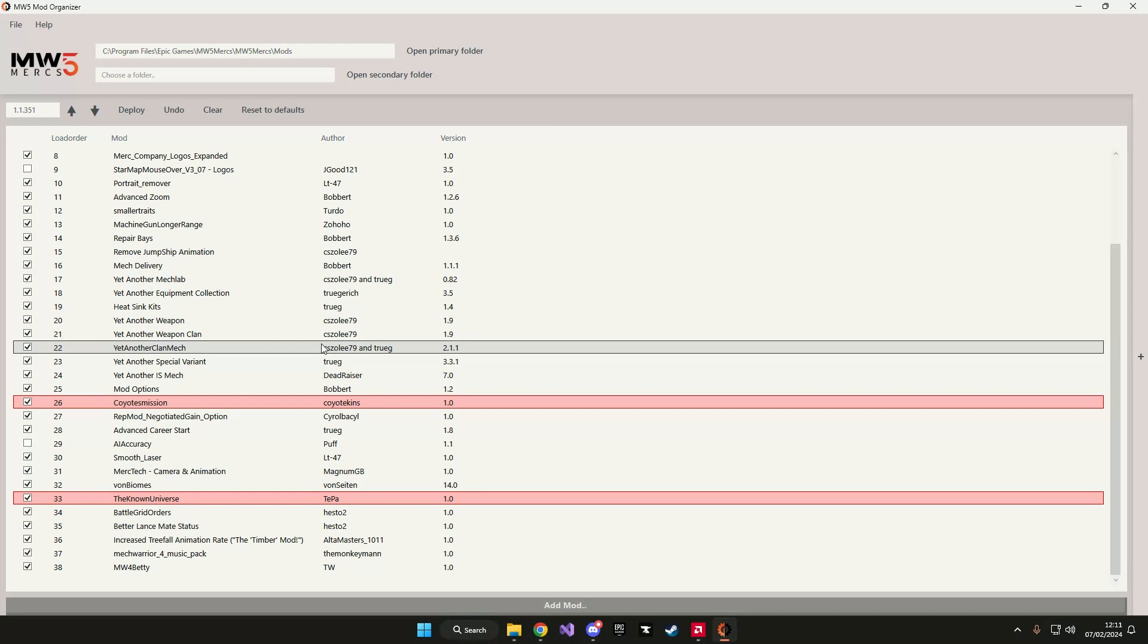If you want to revert the load order of your mod back to its default load order, you can do so by selecting your mod and then pressing the reset to defaults button.